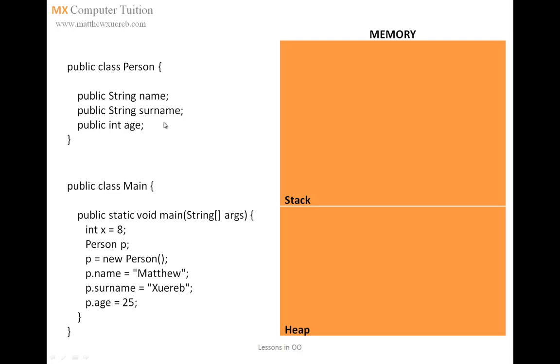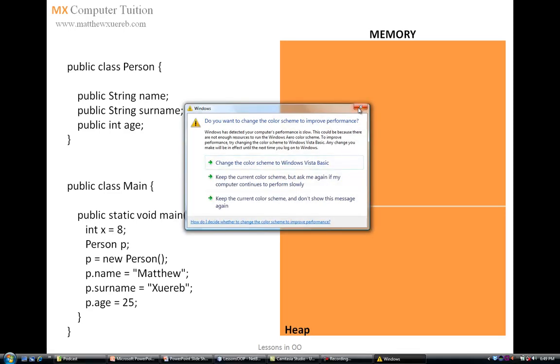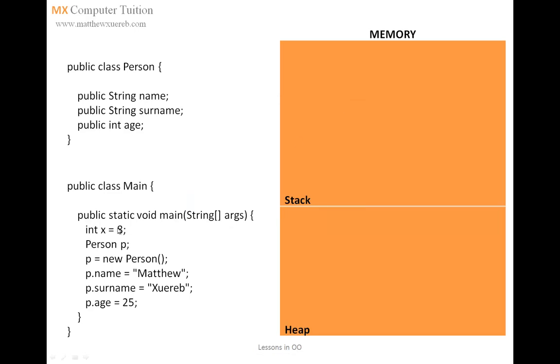So, here I have class person, and here I have my main method, and this is the memory. As you know, the memory is divided into two parts. There is the stack, and then there is the heap. The stack is where the variables are located, while the heap is that place in memory where the objects are created. Now, consider this line of code, int x equals 8. What is happening here is that an integer variable named x is created on the stack, and the value 8 is being stored in this variable x.